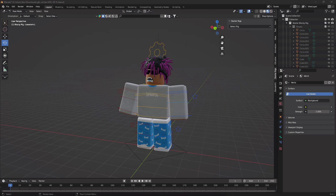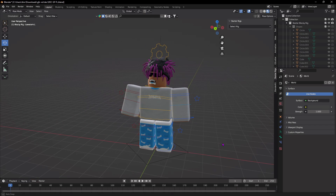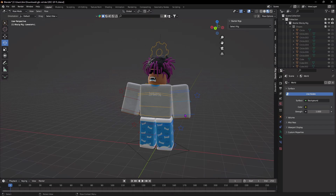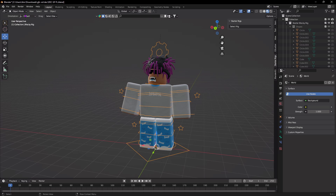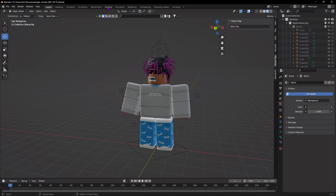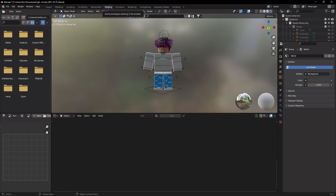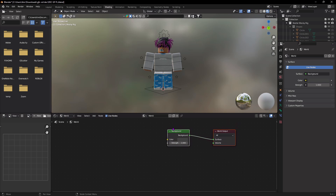I did a simple pose. Your GFX is now pretty much done — at least the rig part. Now we just need to do the lighting. Come out of Pose Mode by going to the top left and clicking Object Mode, then go back to the Shading tab.